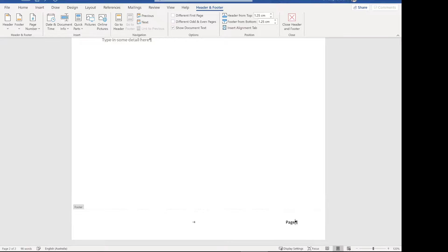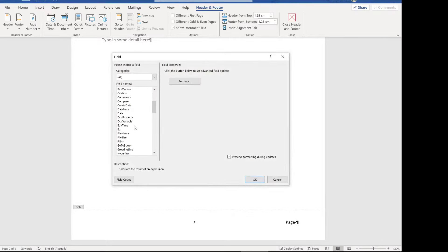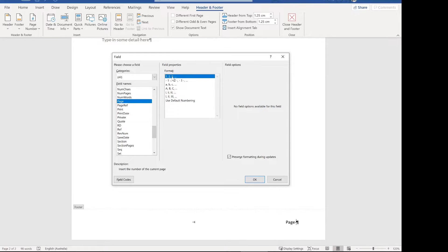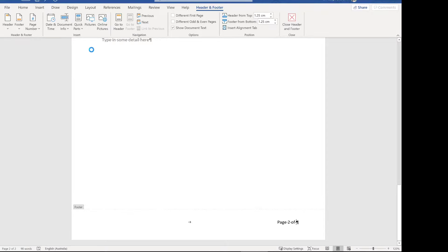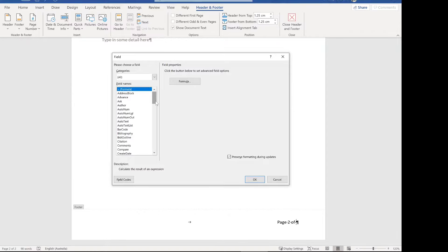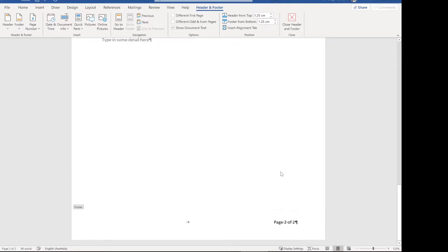We're going to put in the page number first. Rather than using the page number menu directly, we go to quick parts and insert field, which gives us a bit more control. Come down to page and find page number — select the numeric format. Then go again to quick parts, field, and this time select section pages — the total number of pages in the section. When it comes to putting in the cover page and table of contents in a different section, we can just count the actual content pages.